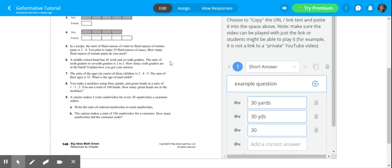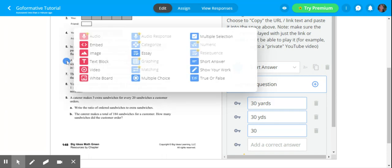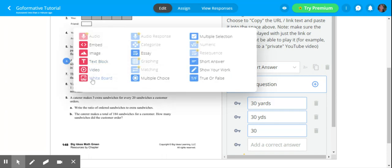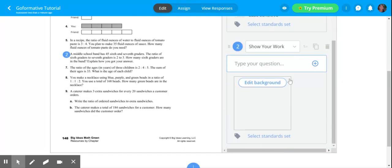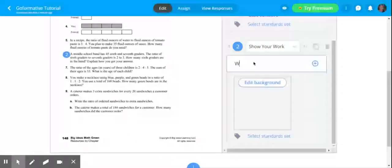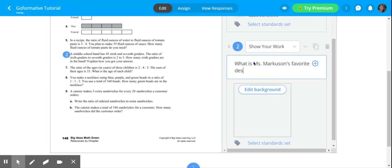Some other noteworthy things here in GoFormative would be the whiteboard or the show your work. Whiteboard is an easy way for you to give an example where you can kind of draw it out. Show your work is a great way for kids to show their work, to write it out. If I add a show your work question, it's going to look like this. I can type the question: what is Ms. Markison's favorite dessert?